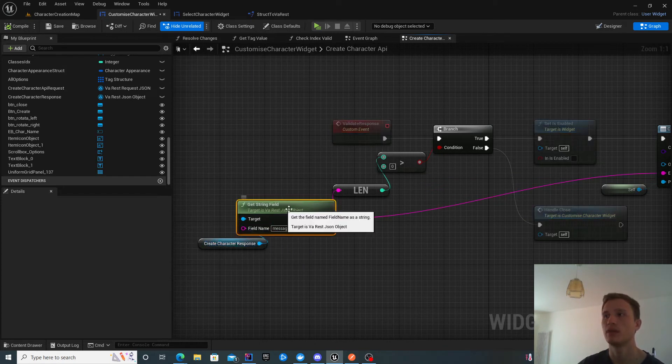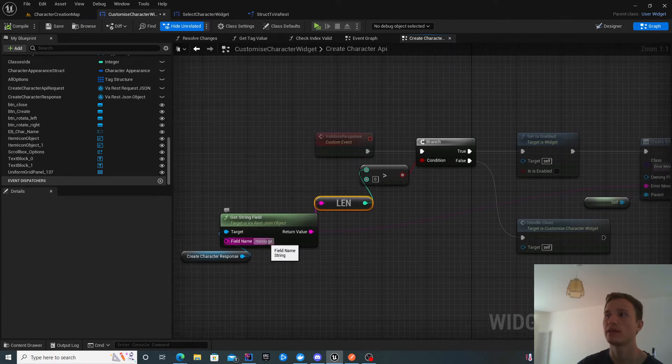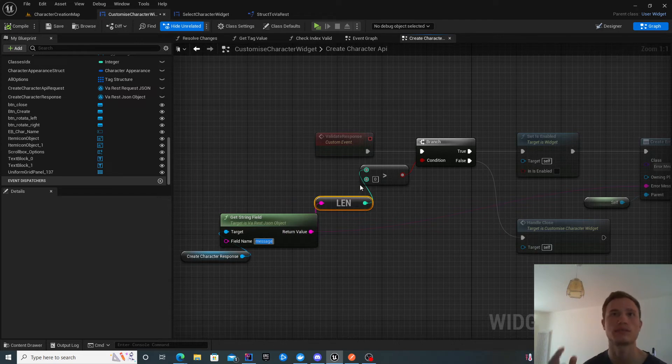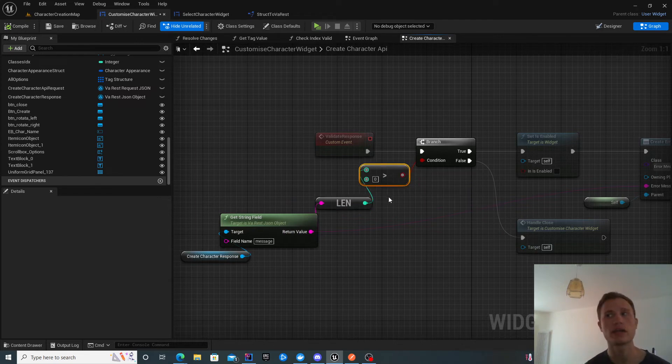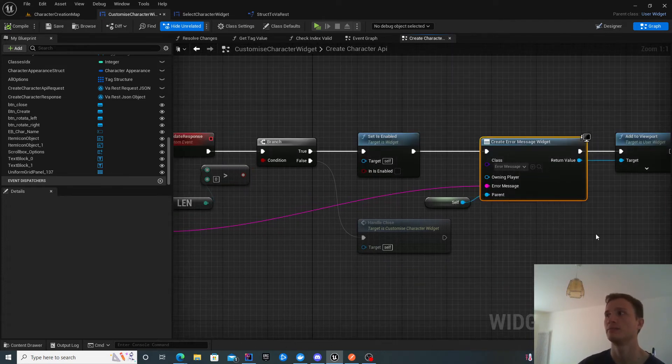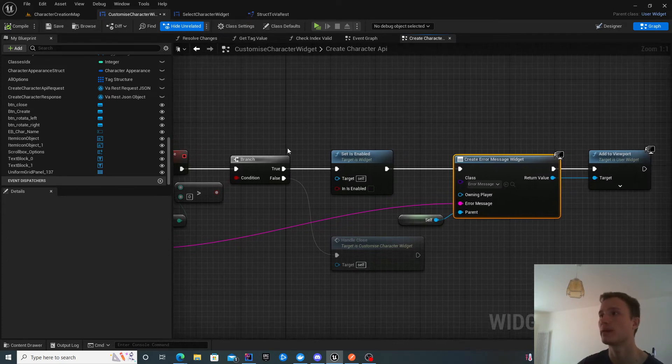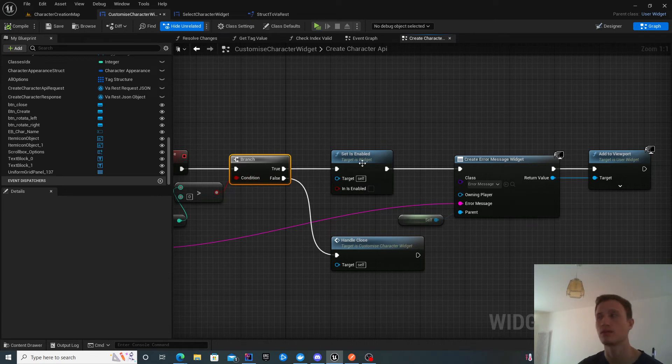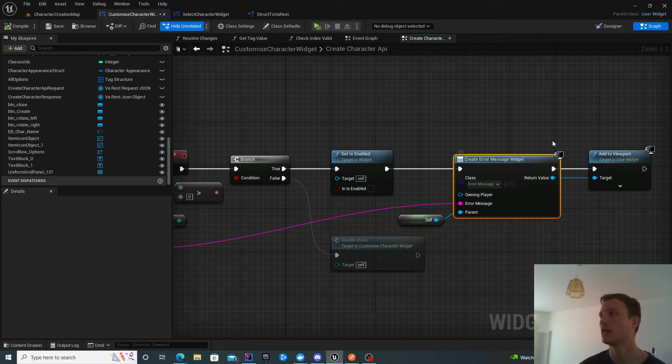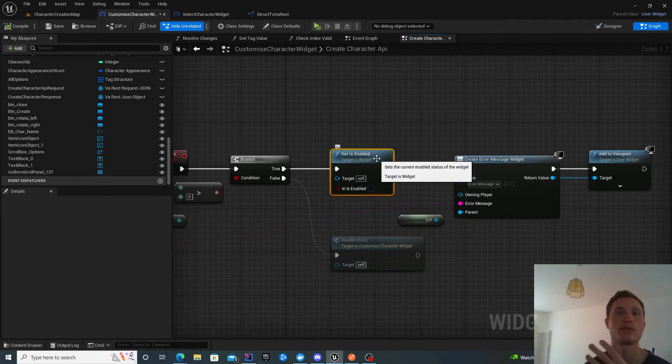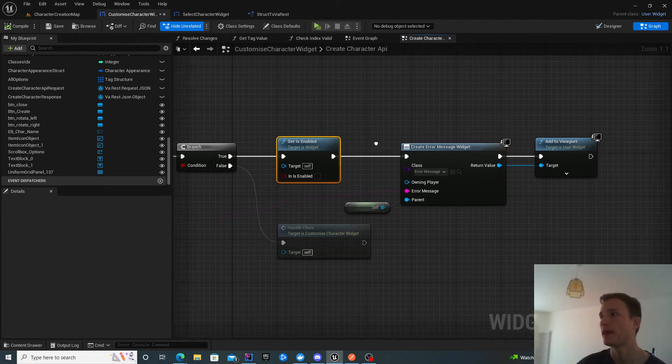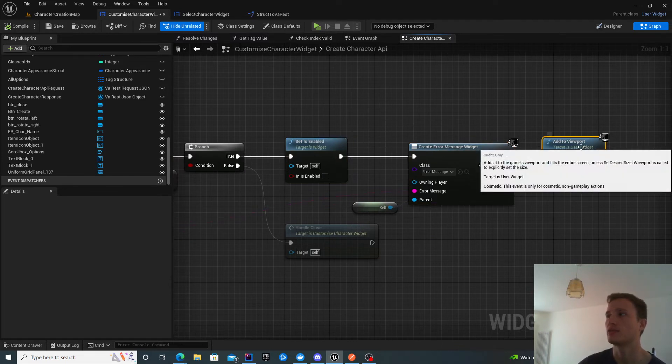I get my response, get the string field, and check does my message have any content? By default it doesn't give me null, just an empty string. If there is some value in the message, something went wrong and I want to create an error widget. I'm going to show that shortly. I do a branch. If the message has some content, I render an error widget and disable this widget so you can't close the create character widget while interacting with the error.